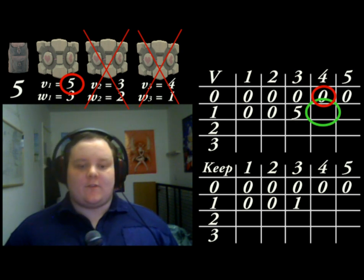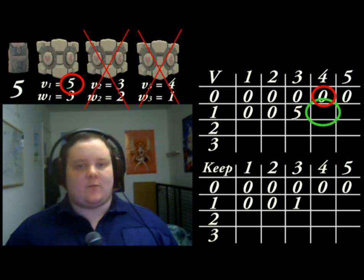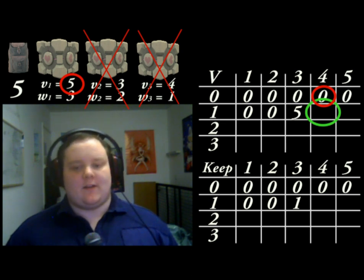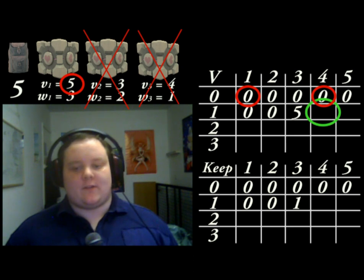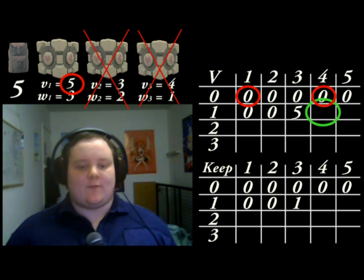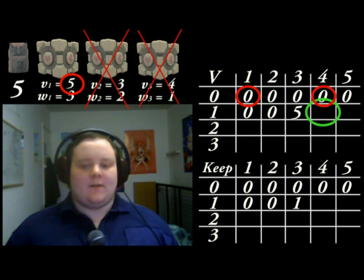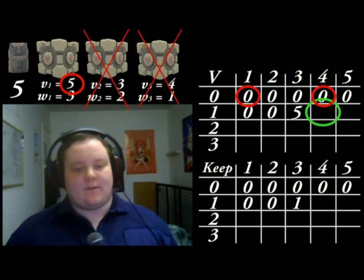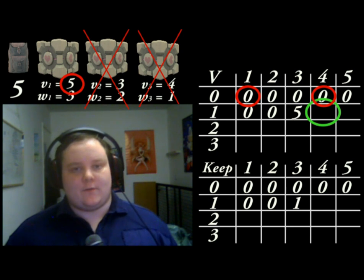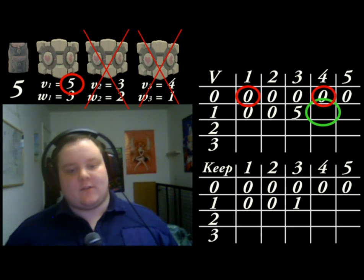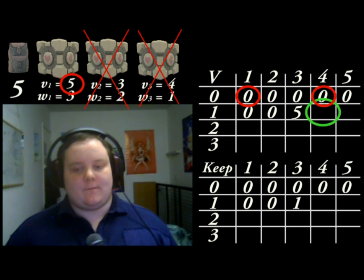So using just the first item, can we fit anything into this 1 unit of space? This is where the power of dynamic programming comes in handy, because in fact we've already worked this out. The 1-capacity knapsack in the previous row is the answer, and is what we need to add on to the second value. If we include the current item, we get a value of 5 plus whatever we can fit into the remaining space, which in this case is just 0. 5 plus 0 equals 5, so we're comparing 5 against the value in the cell above, 0. Obviously 5 is higher again, so we fill in 5 in the V array and 1 in the keep array.